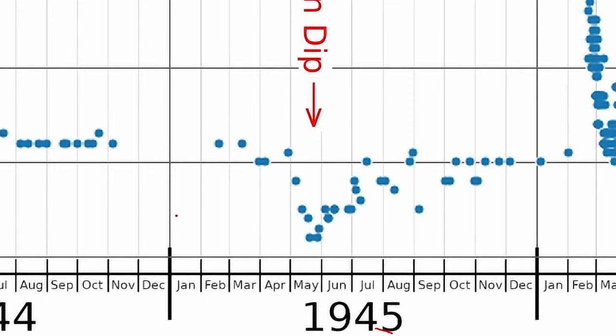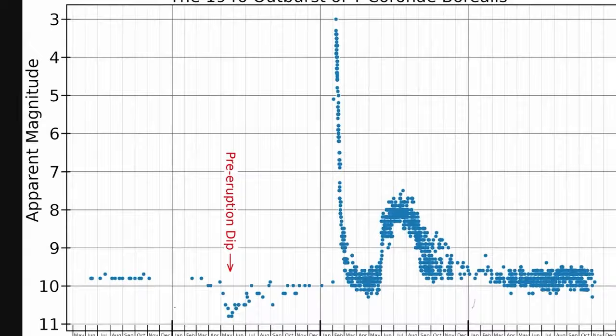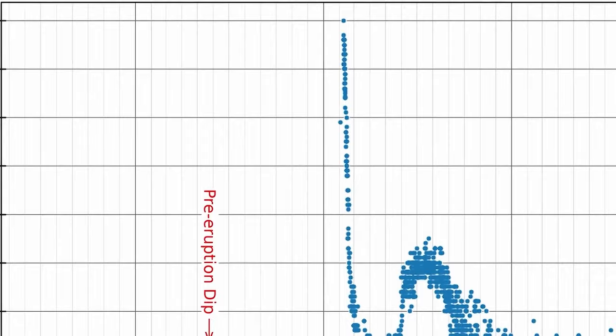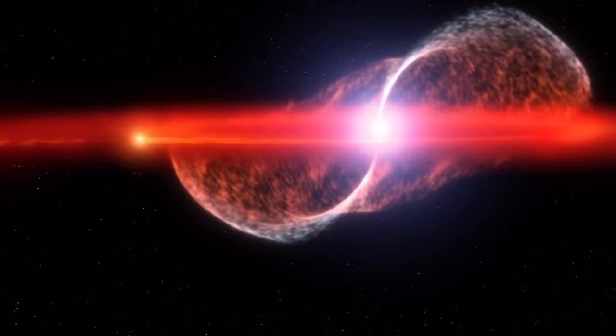Why the discrepancy? Well, consider this. T. Corona Borealis resides a staggering 3,000 light years away from us. That's a mind-boggling distance, yet its luminous display manages to pierce through the cosmic veil, captivating our imaginations.